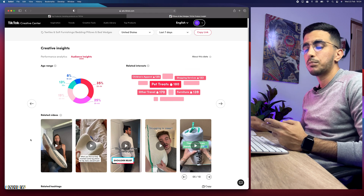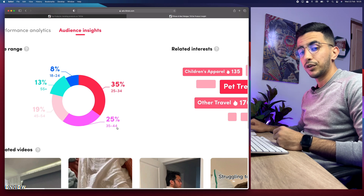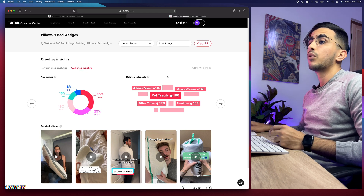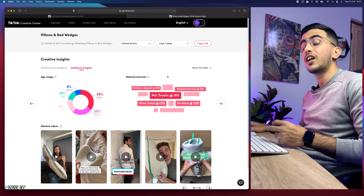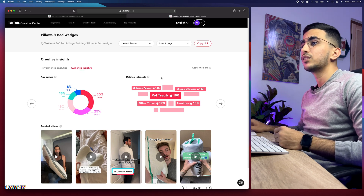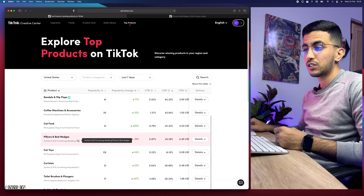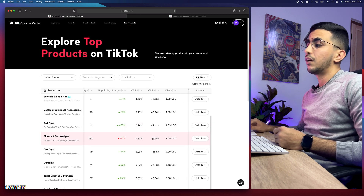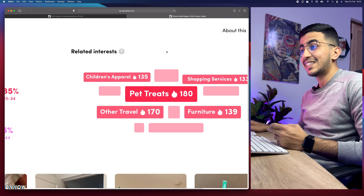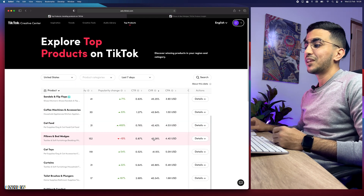The interests shown — like pet treats, furniture shopping services — make sense because this product is mostly for grown-ups, not teenagers, which is why the highest age range is 25 to 44 years old. This data is based on advertisers from TikTok themselves, calculated from over 152 advertisers promoting the product, with data collected from all the people actually purchasing it. So you can target the same audience and aim for that 42% conversion rate.